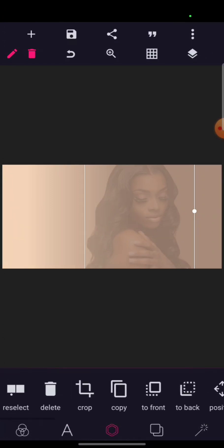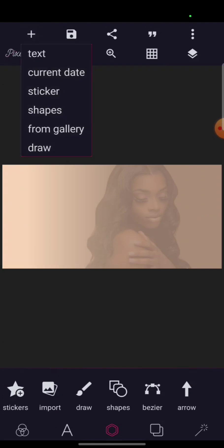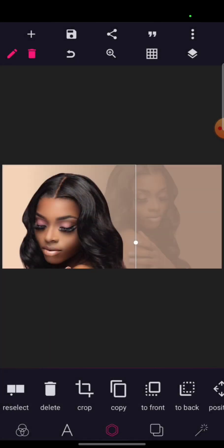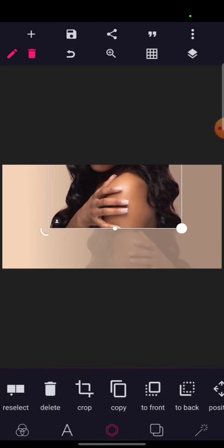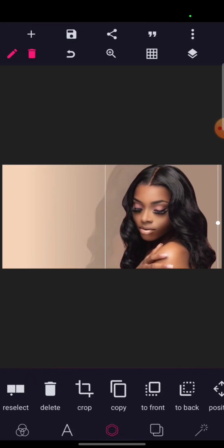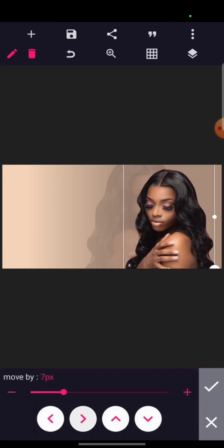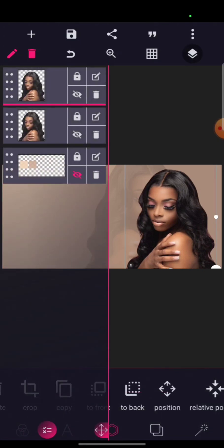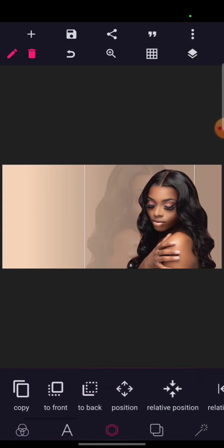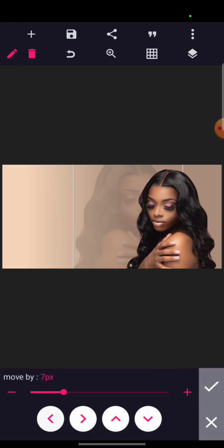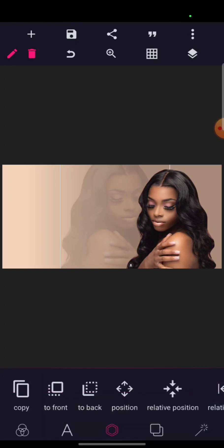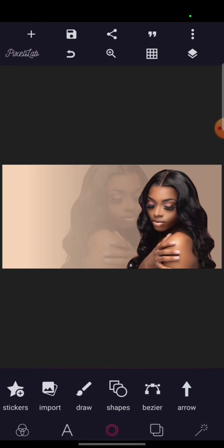I'll bring the same image again from the gallery — don't rotate it, just leave it where it is — then reduce the size and position it here. Let me bring this one back a little bit. The next thing I'll do is bring out the text.